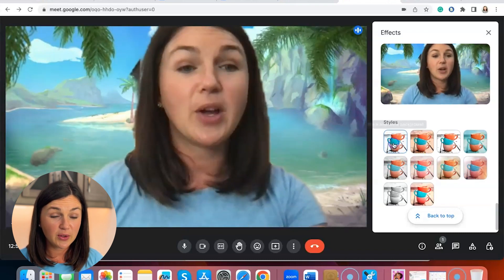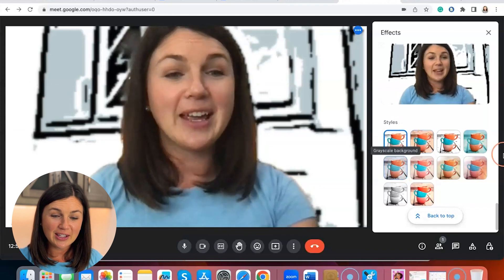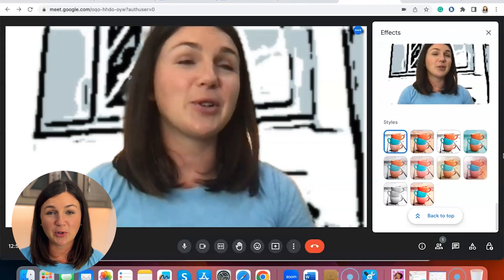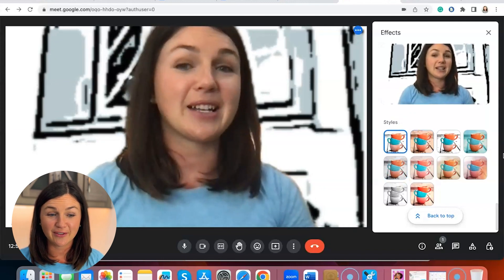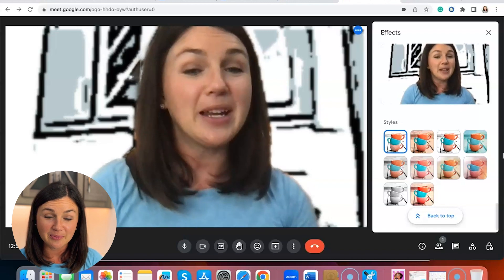So you can go into black and white mode — this is pretty cool. You can play around with the different virtual backgrounds and filters here within Google Meet. I hope this video helped you learn how to add a virtual background within a Google Meet meeting on a desktop.